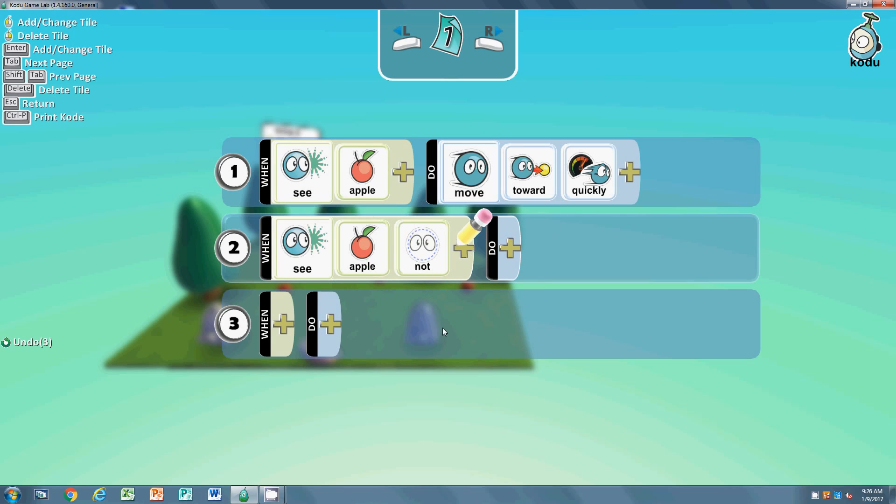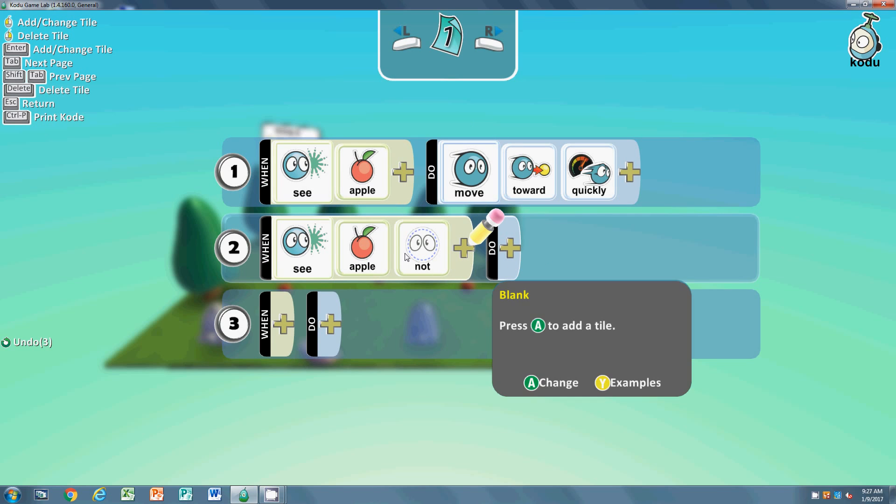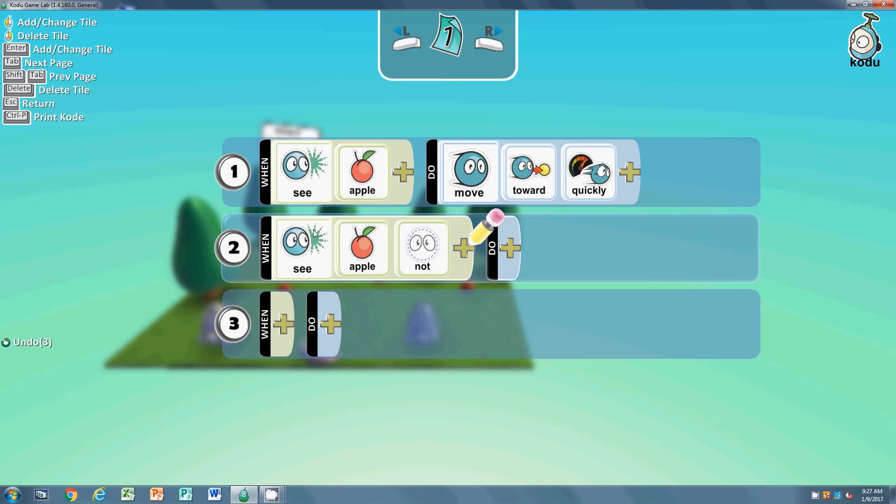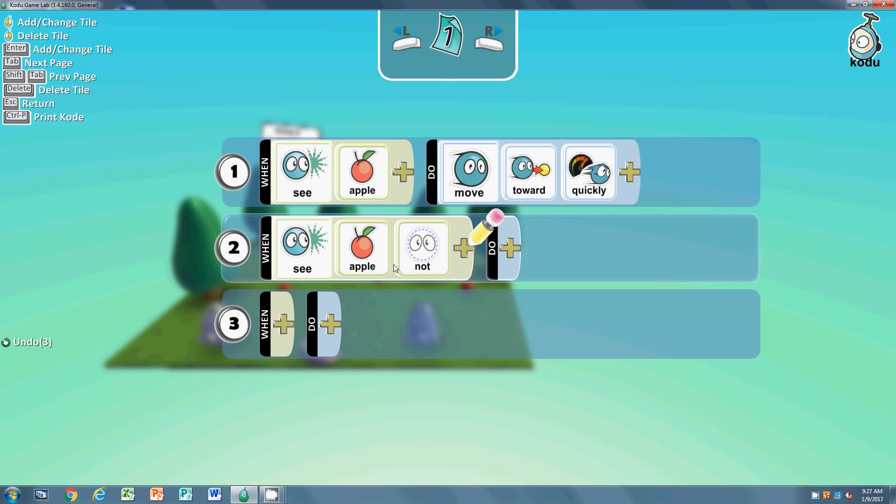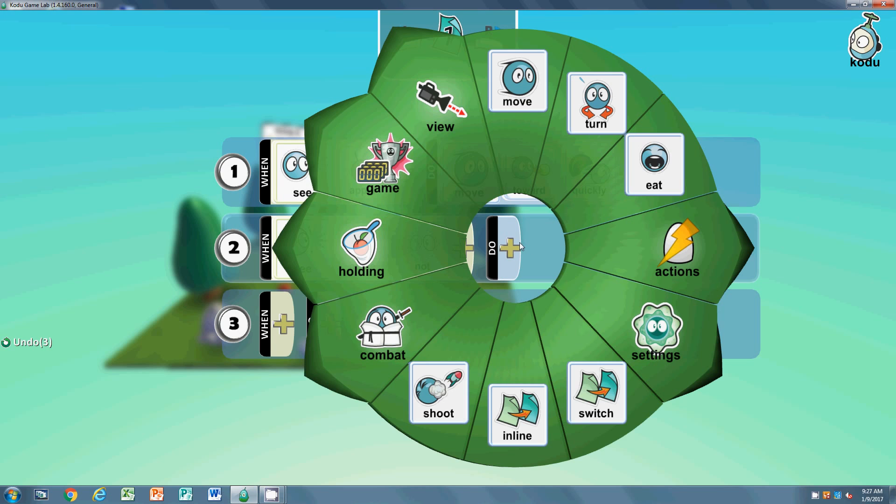That reads 'when he sees the apple not.' Remember how coding is not precise, exact English. If we were to read it in English, we would just say 'when he's not seeing the apple.' It just words a little bit weird because it's coding. So when he's not seeing the apple, he needs to be moving and he's going to be wandering around.